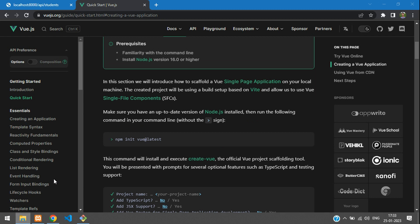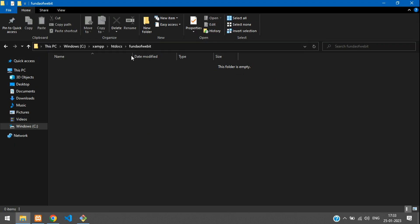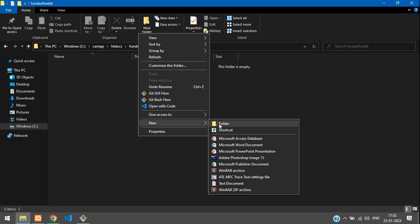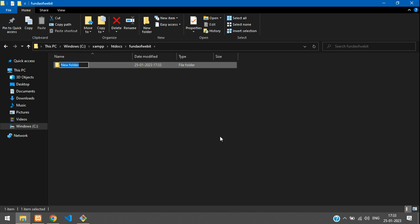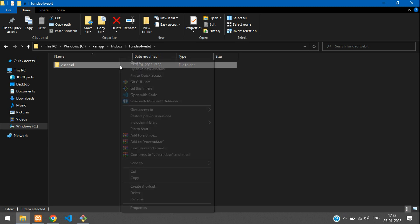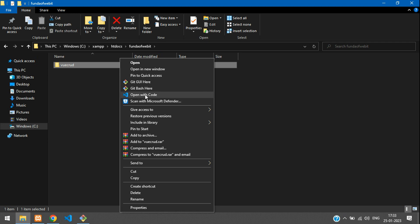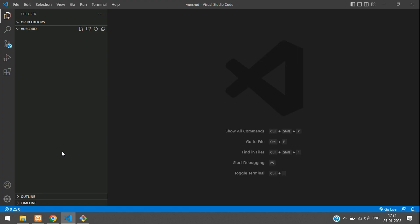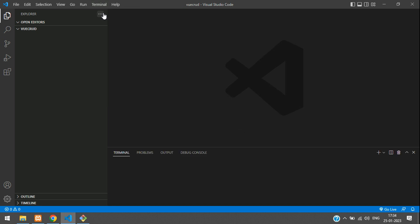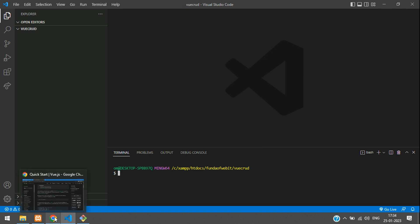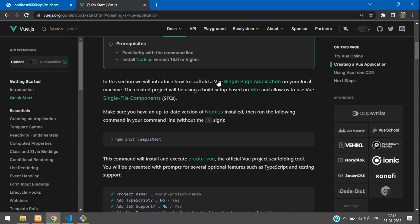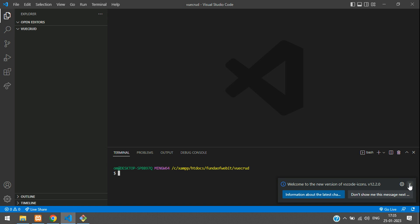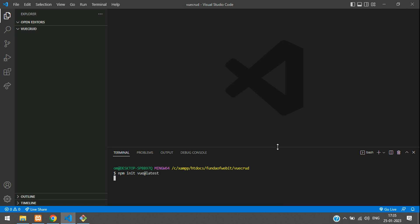So now let us get started. First, go to any folder. I have chosen my Funda of Web IT folder here. And now I am going to create a folder with the name Vue CRUD. This will be my project name. And I am going to open this project with the VS Code editor. Now let's move to the terminal, open new terminal. Let's get back to our documentation and copy this and paste, hit enter, and it starts the installation.